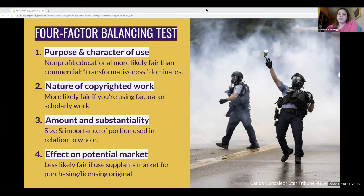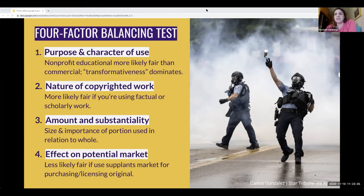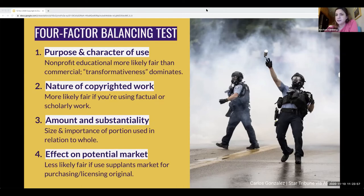Factor two of the balancing test addresses the nature of the copyrighted work. A use is more likely to be fair if you're using a factual or scholarly work rather than a more creative work. Courts don't really want to be in the business of determining how artistic a work is, so factor two is not usually very consequential in the overall balancing test. Here, factor two leans against us because this is in fact a creative work — but remember, fair use is a balancing test and any one factor weighing against us is not dispositive of overall fairness.